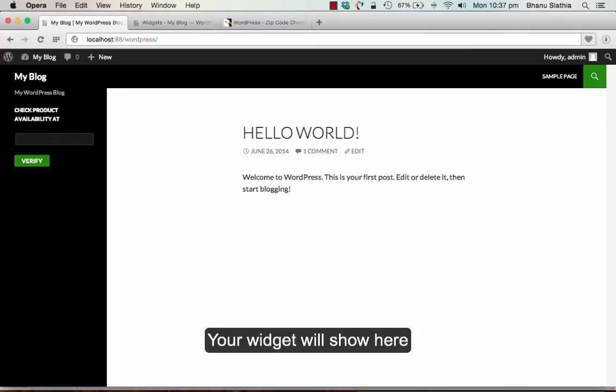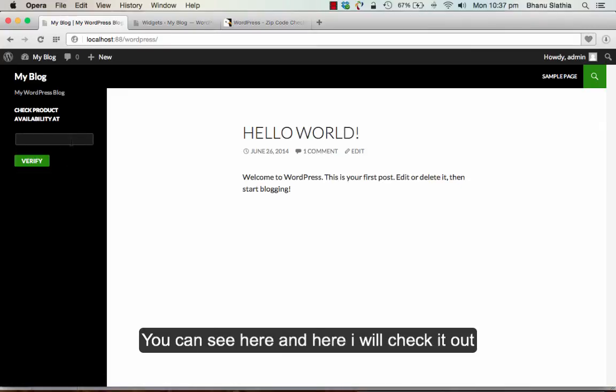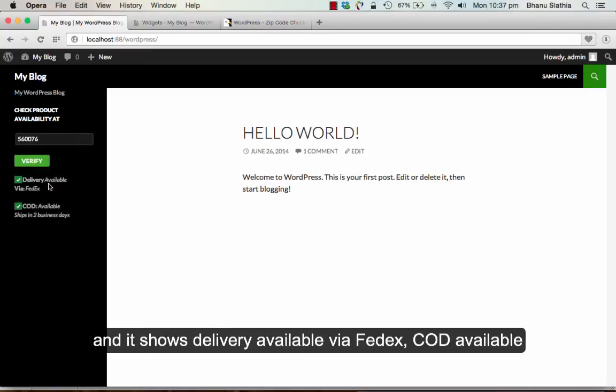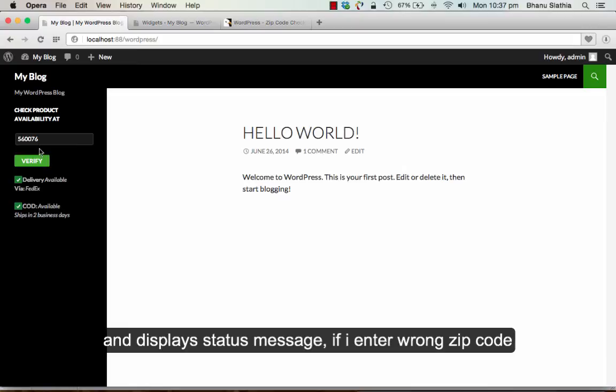Your widget will show here. Like you can see here. I can check it out and it tells me delivery available via FedEx. COD available. And it is displaying my status message.